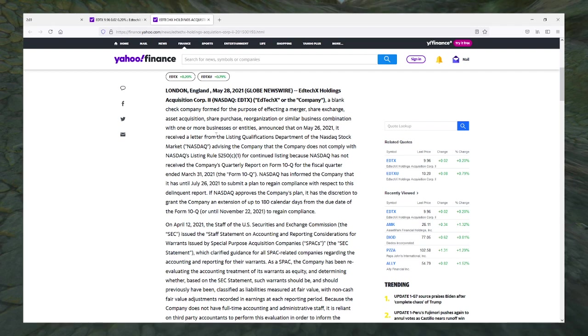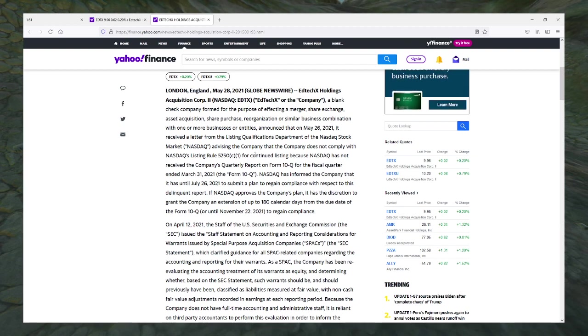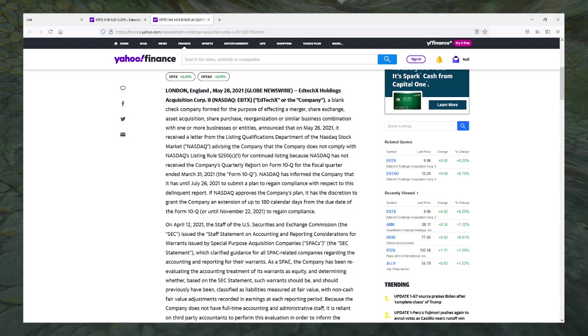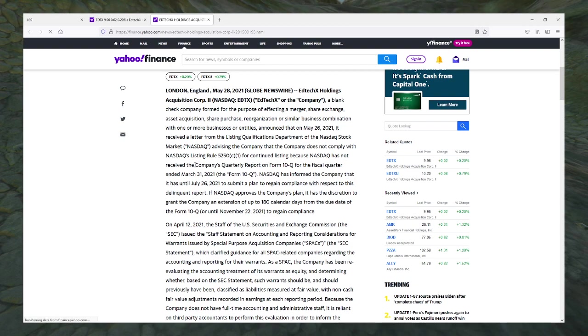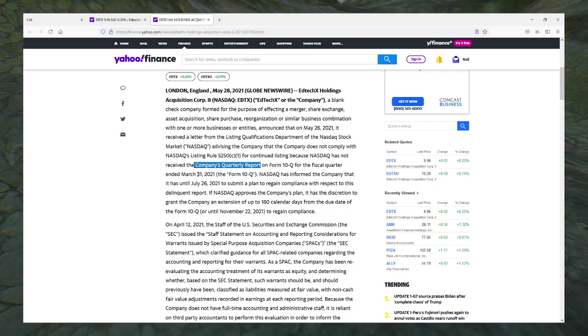Received a letter from the listing qualifications department advising that the company does not comply with NASDAQ rules for continued listing because NASDAQ has not received the company's quarterly report. Oh no. Bro, you literally have no other responsibilities in a company like this other than reporting and looking for a company to merge with, and you can't even do that right.